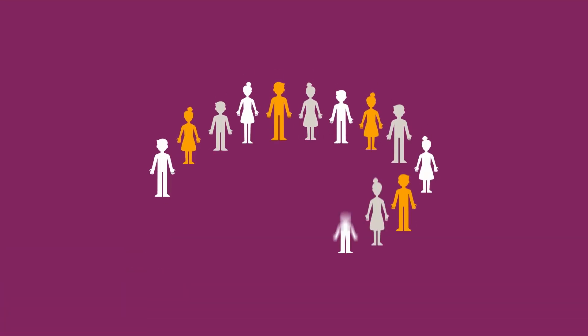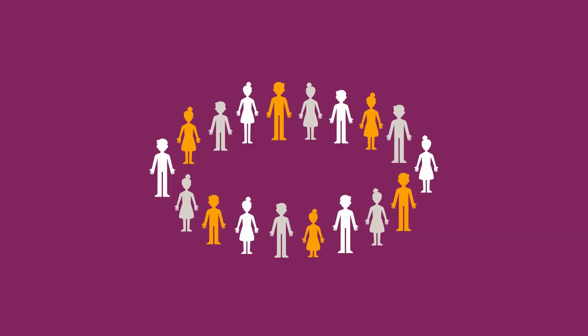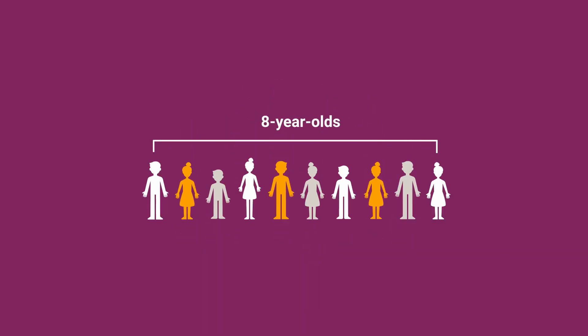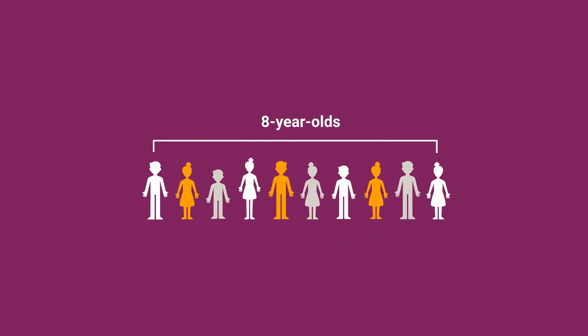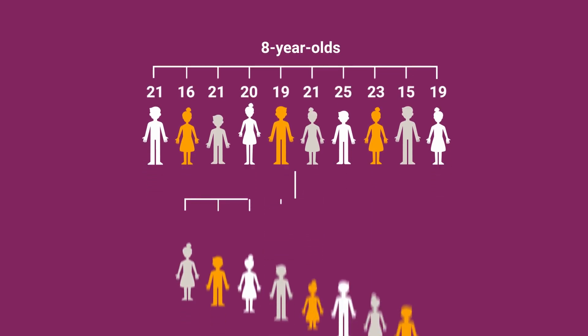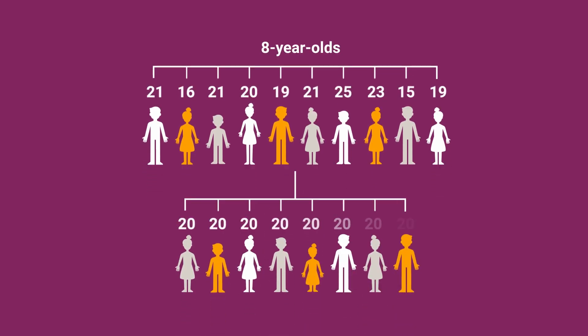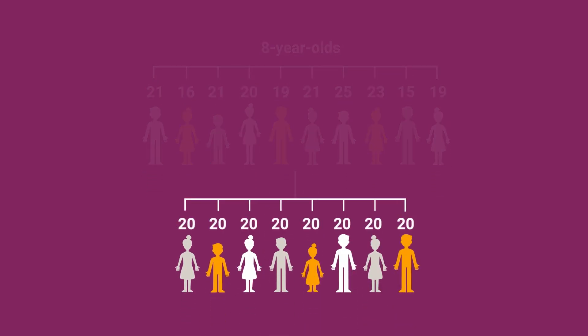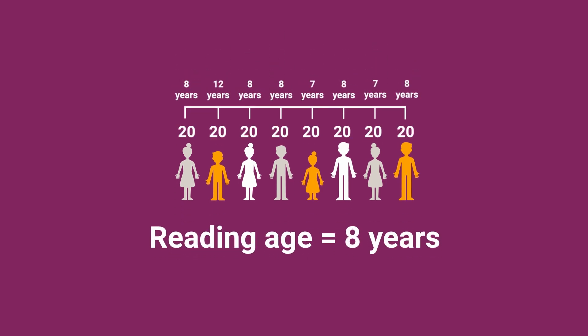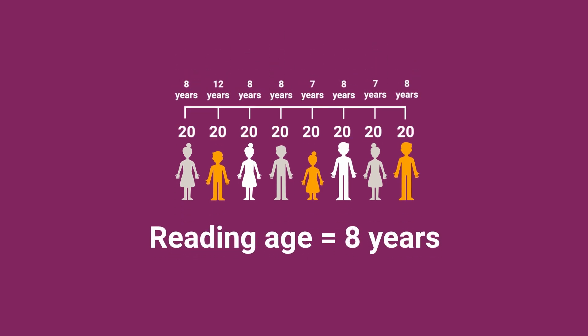Reading ages are calculated by using the mean raw scores of different age groups. So if the mean raw score across 8 year olds taking a test is 20, then everyone who scores 20 in the same test will also have a reading age of 8 years.